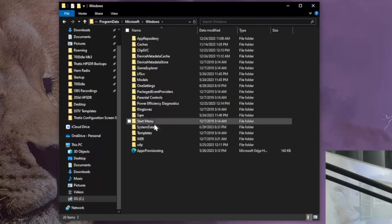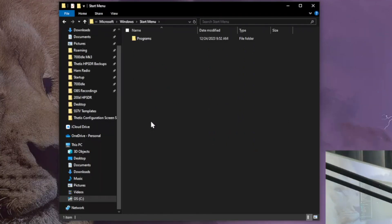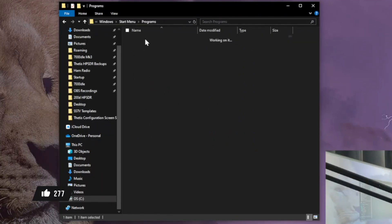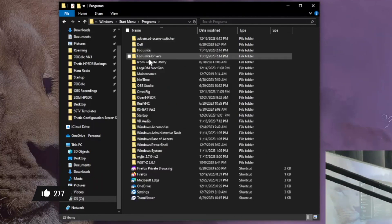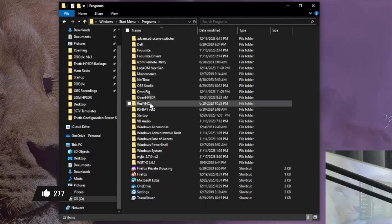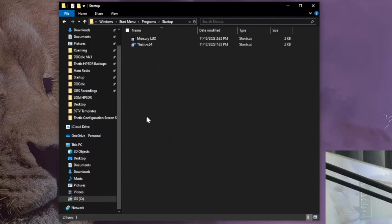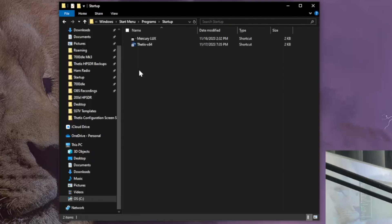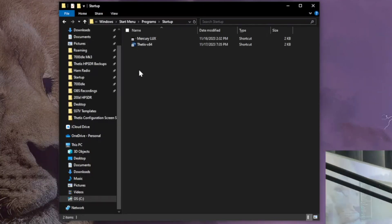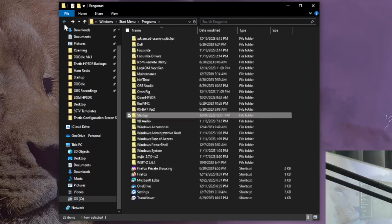And then we have start menu, double click on that. Programs, double click on that. And then here's startup, just double click on that. This is where you drop your programs to automatically start when you reboot the computer. So let's back up one subdirectory, left arrow.